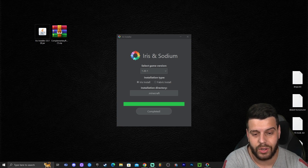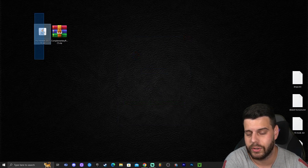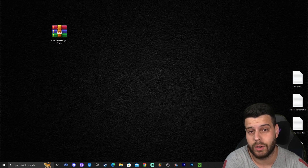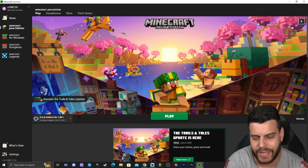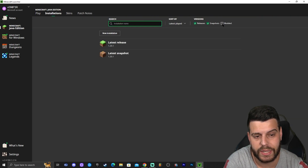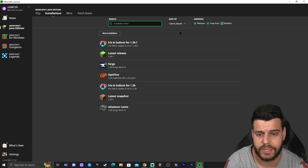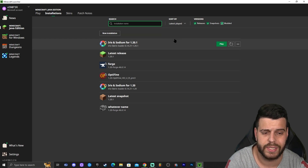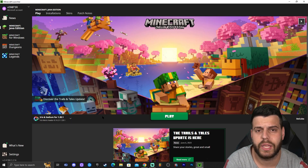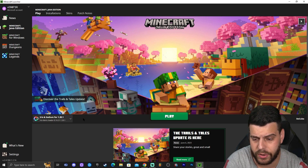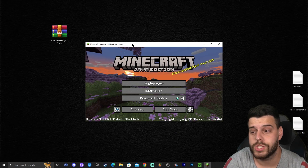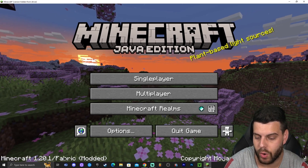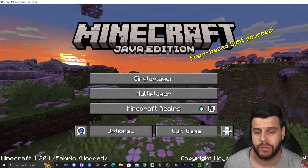Now open your Minecraft launcher. You should see Iris and Sodium automatically selected in the bottom left. If not, go to Installations and make sure 'Modded' is selected — that's where you'll find Iris and Sodium. Go ahead and launch Iris and Sodium by clicking play, click that you understand, and wait for the game to open. Once your game has opened, it should say 'Minecraft 1.20.1 Fabric Modded,' which is a good indicator that you are playing the Iris version.